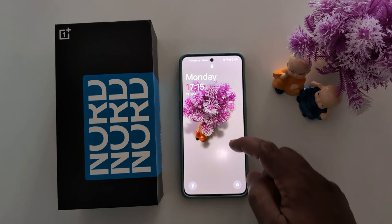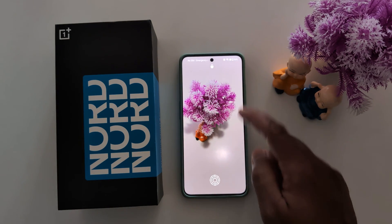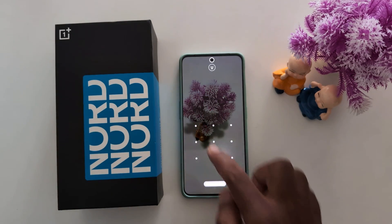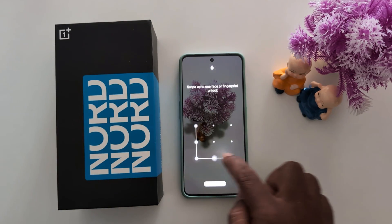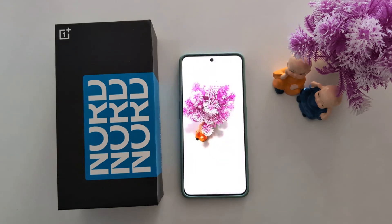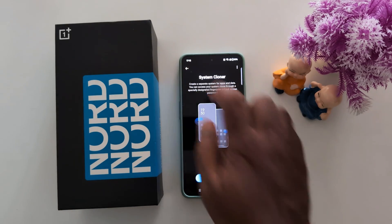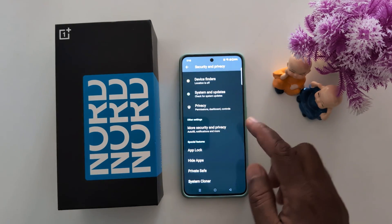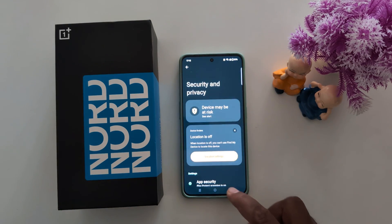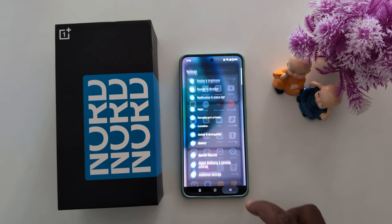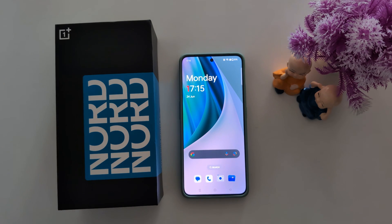You can now access your original screen — just unlock your device. It's quite easy to use System Cloner on your OnePlus Nord and other OnePlus devices. That's it — if you like it, please subscribe and check it out.